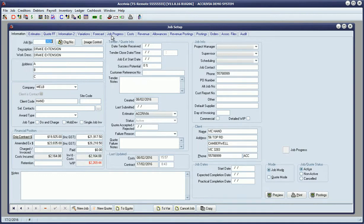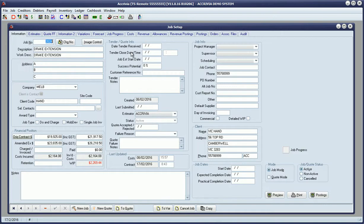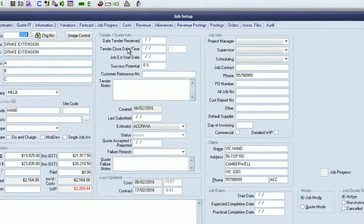As you can see from the screen, between version 10 and 11, new fields have been introduced to capture additional information, mostly around project type jobs more so than do and charge.